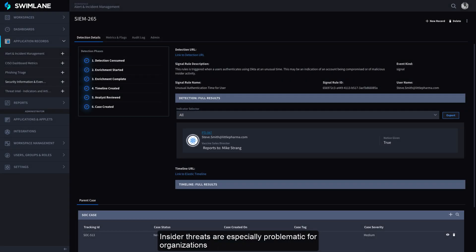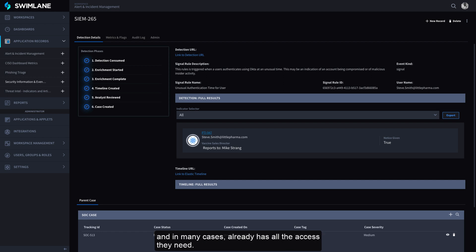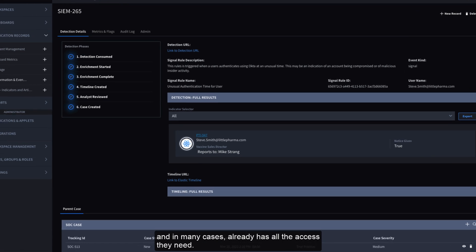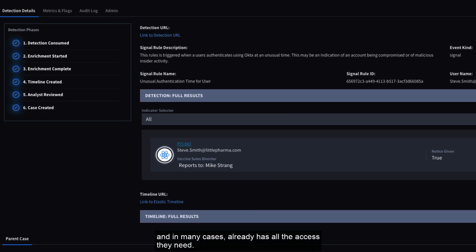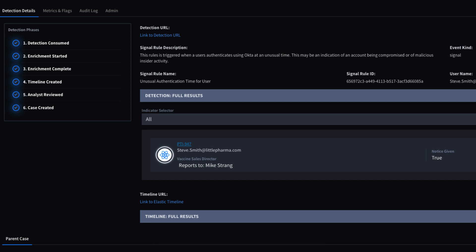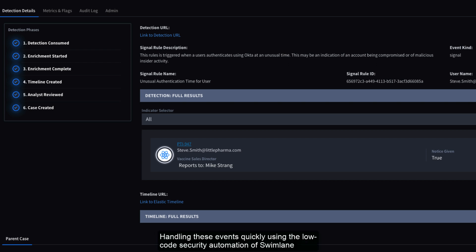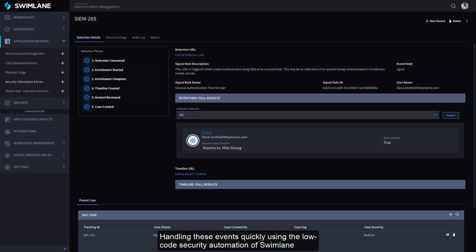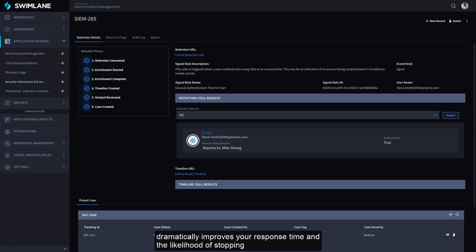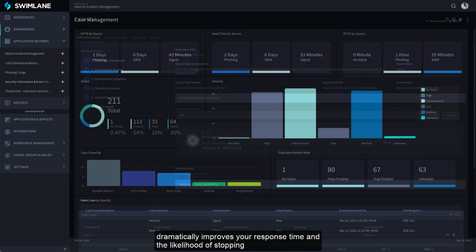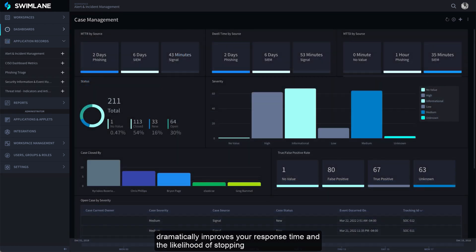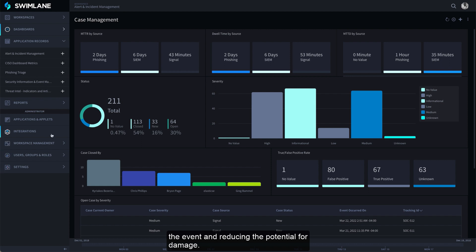Insider threats are especially problematic for organizations because the attacker was intentionally allowed inside the perimeter and in many cases already has all the access they need. Handling these events quickly using the low-code security automation of Swimlane dramatically improves your response time and the likelihood of stopping the event and reducing the potential for damage.